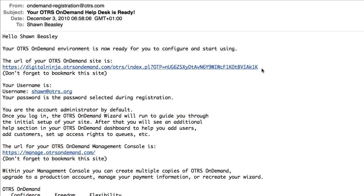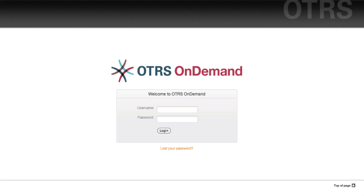So let's log into the system with the email address and password that I entered into the form. After I click Login I'm going to be redirected to the dashboard.